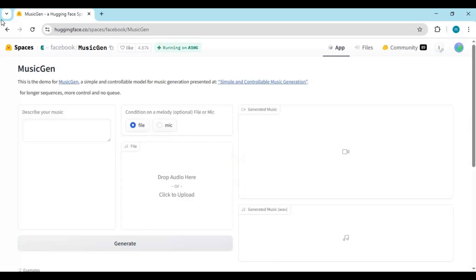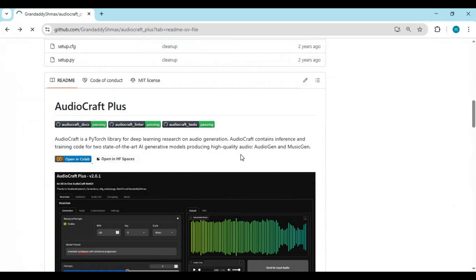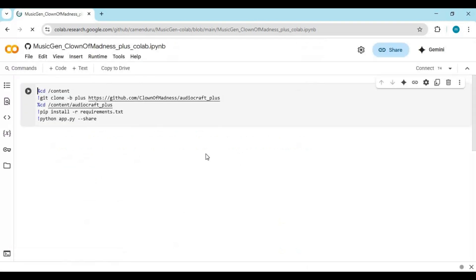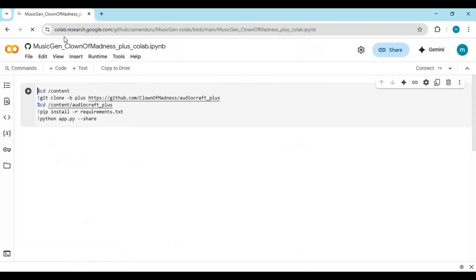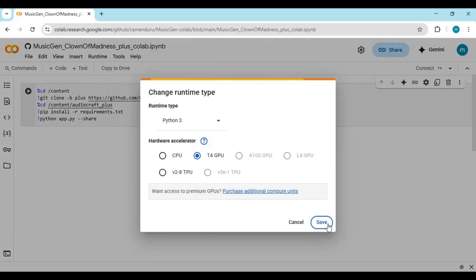For Google Colab, click on the Google Colab option on the main page. This is very simple to use. Click on Runtime and choose GPU if it is not already selected.